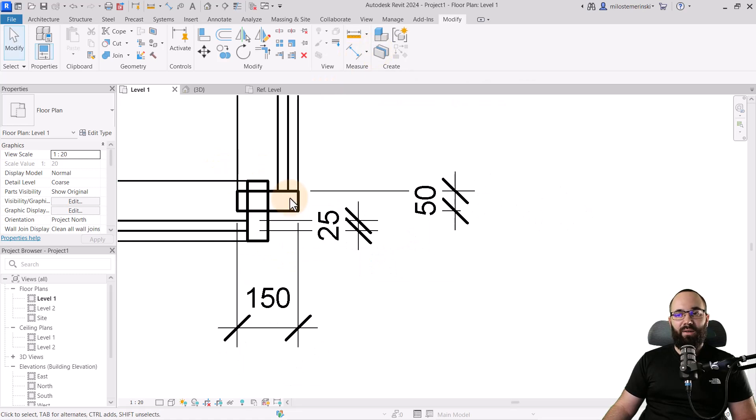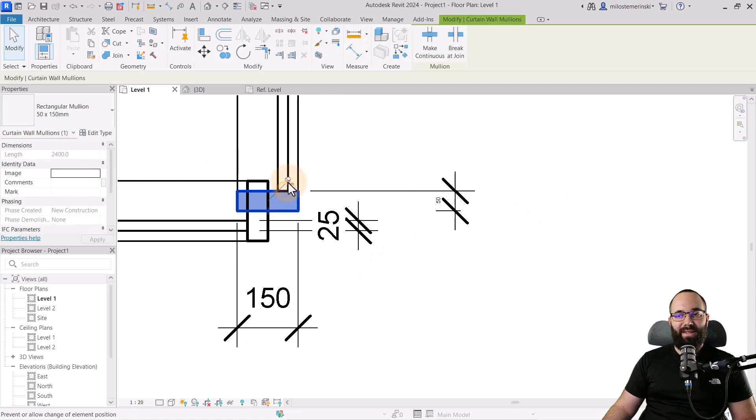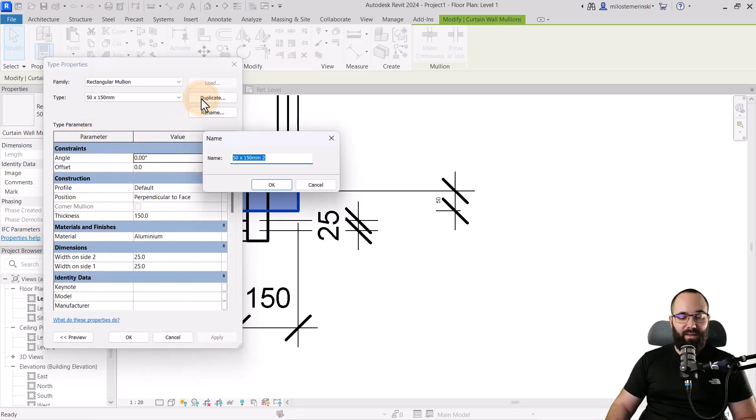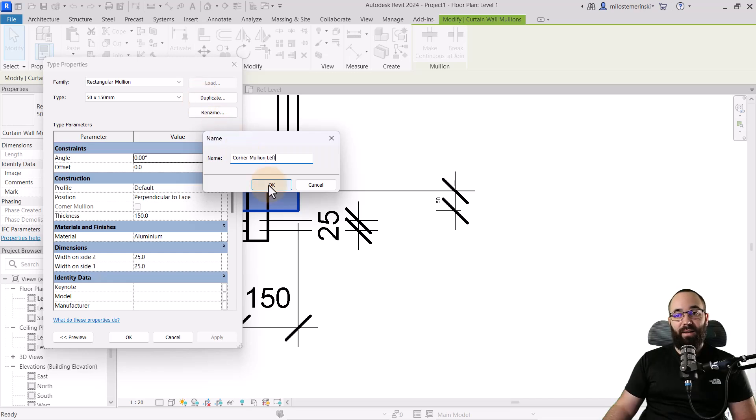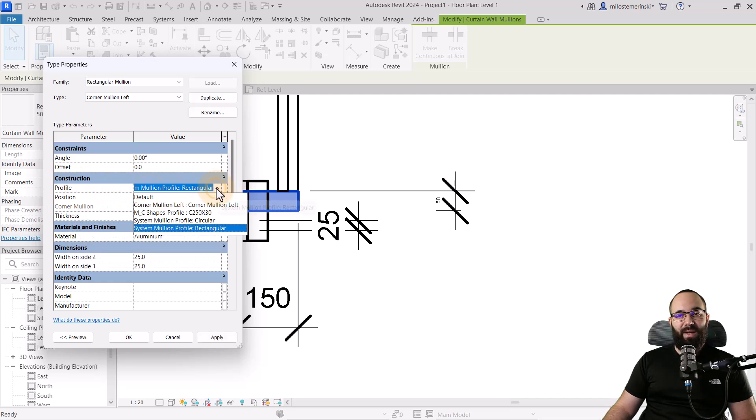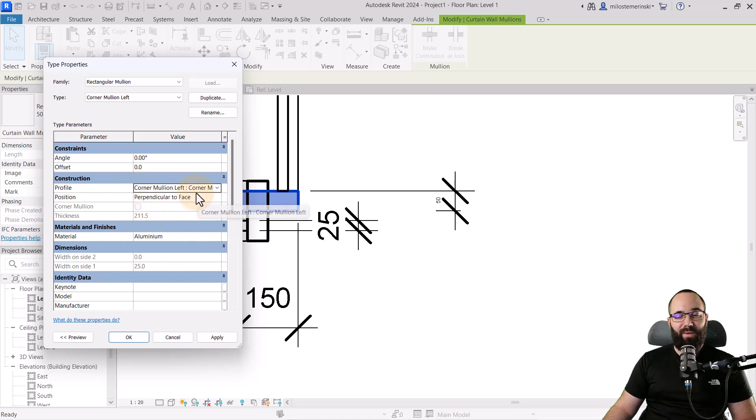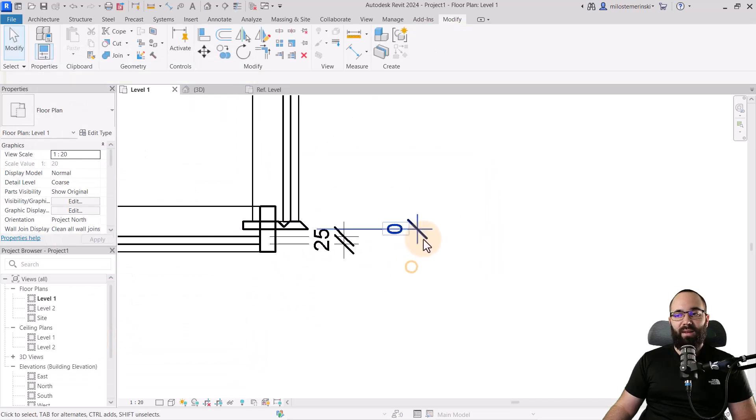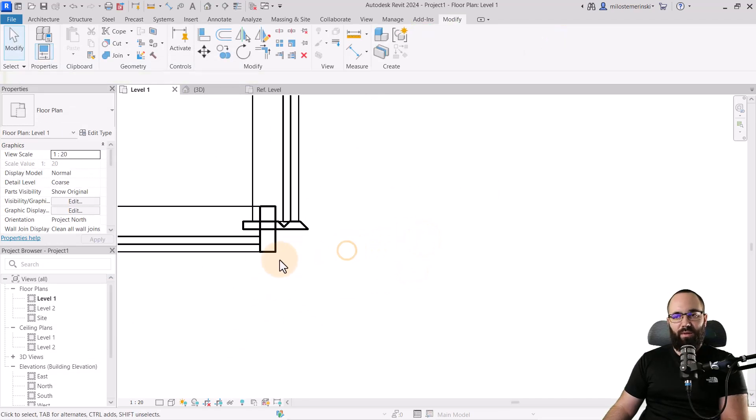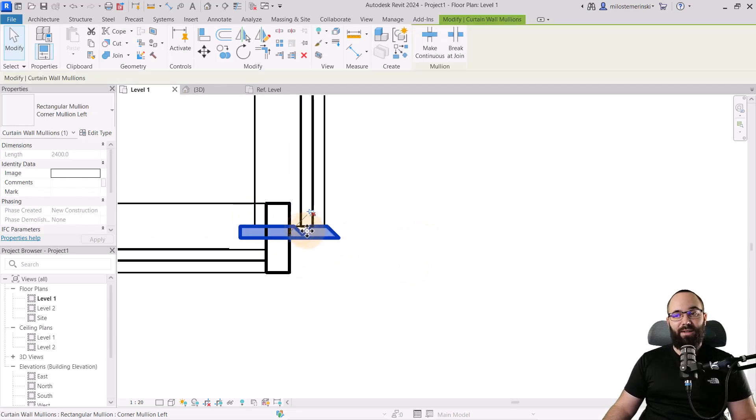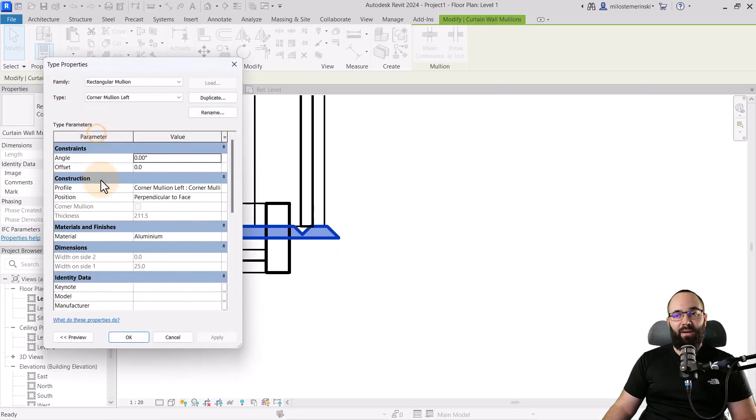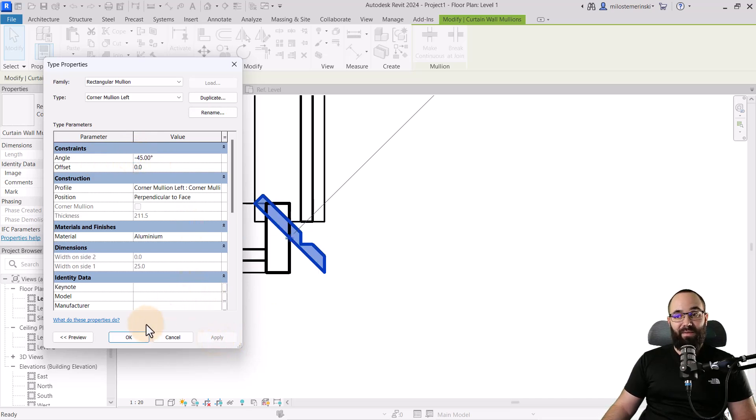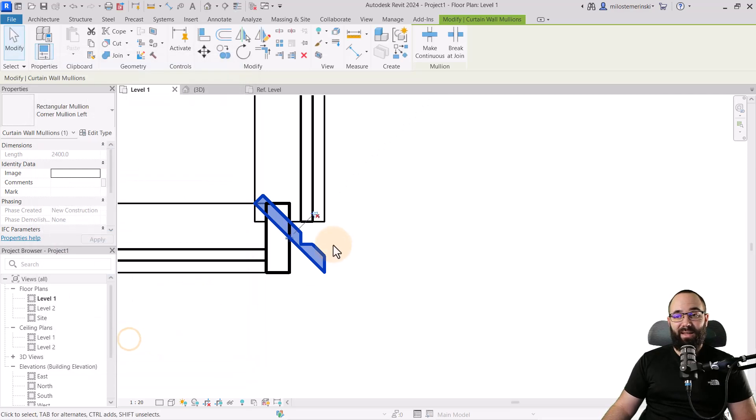Once this is loaded into the project, you can select the mullion, unpin it, then go to the properties panel, go to edit type, go to duplicate, and let's call this one the corner mullion left. Then in the construction under profile, you want to expand the drop menu and find that new profile mullion family which we have created. Hit apply. Let's see what that looks like. We can remove those dimensions. So this is what that looks like. Let's go into edit type and give it a rotation of minus 45. And perfect. As you can see, it's fitting in perfectly right now.